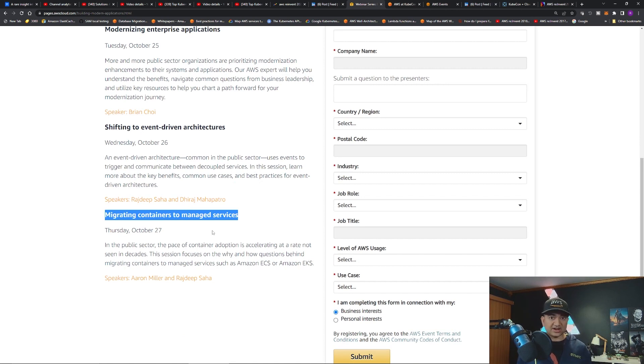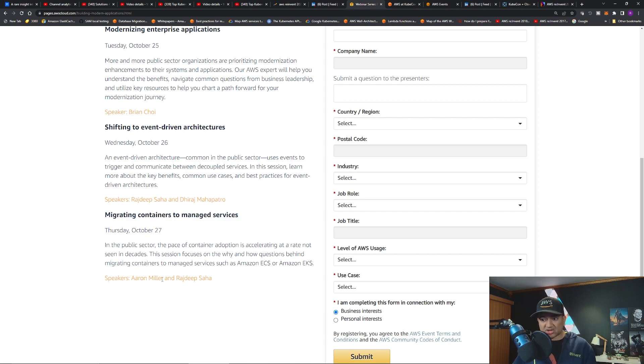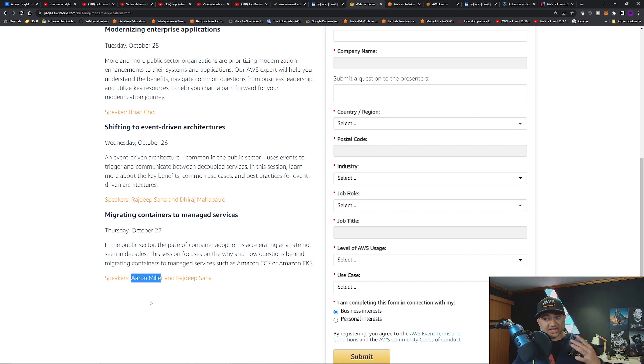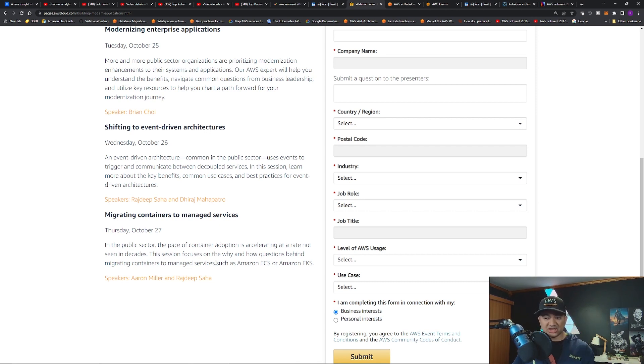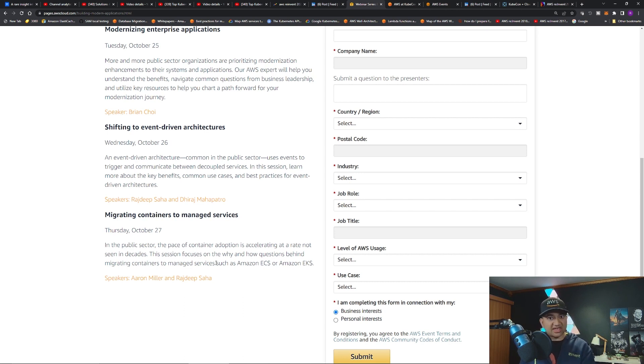I'm going to present with a principal serverless solutions architect from AWS, Dhiraj. If you're interested in that, register for that. I'm also presenting on migrating containers to managed services. I'm going to go over ECS, EKS, best practices, use cases. I am also speaking with another principal containers SA, Aaron. Both of them, Aaron and Dhiraj, highly respected guys. I'm very humble to work with them and learn from them.